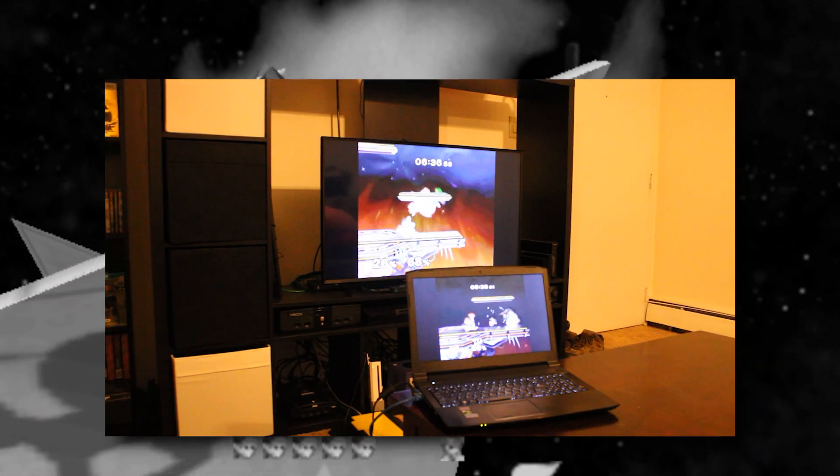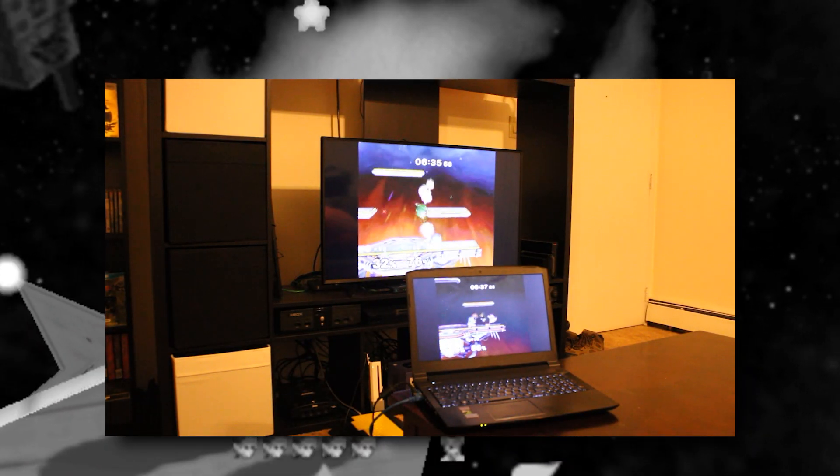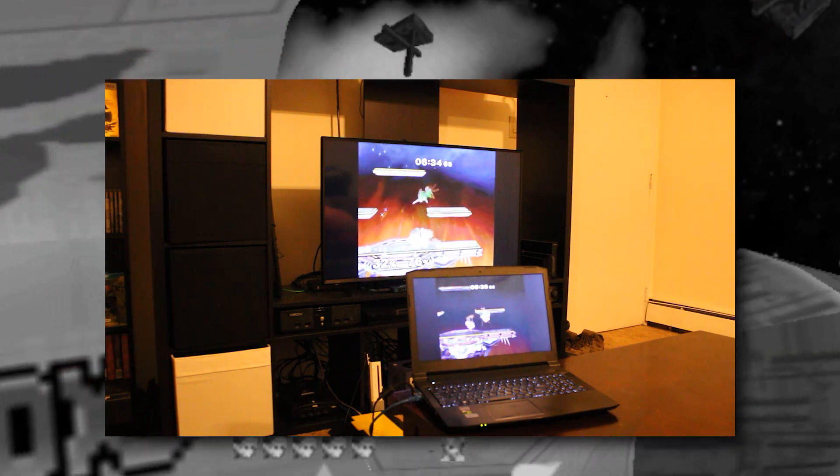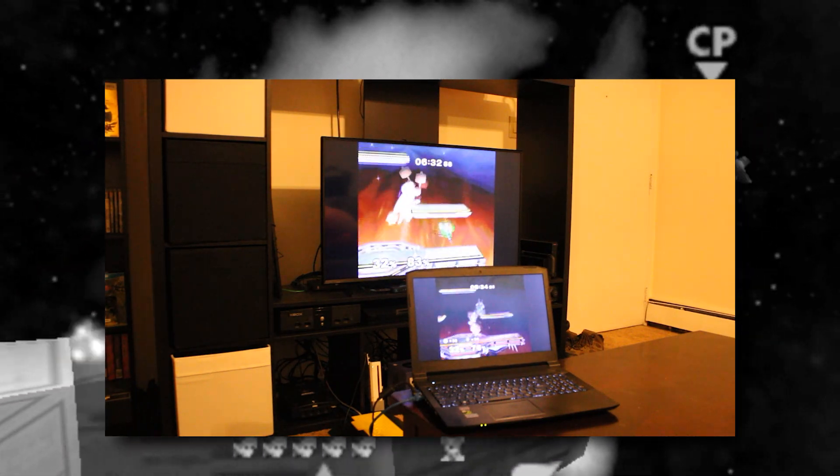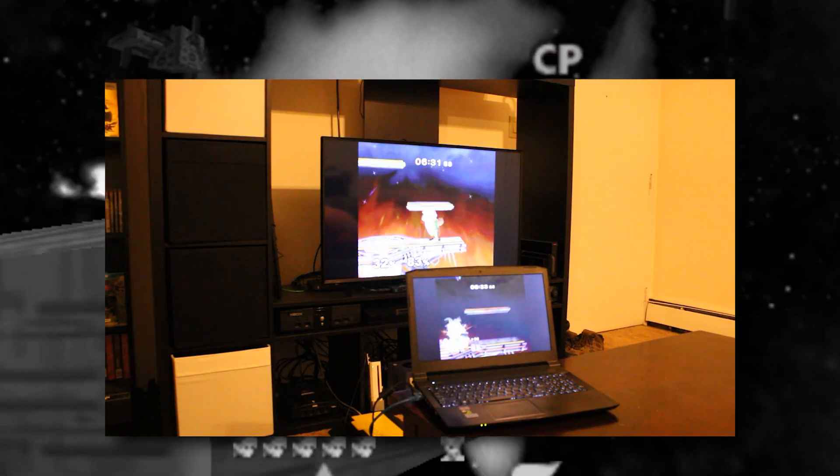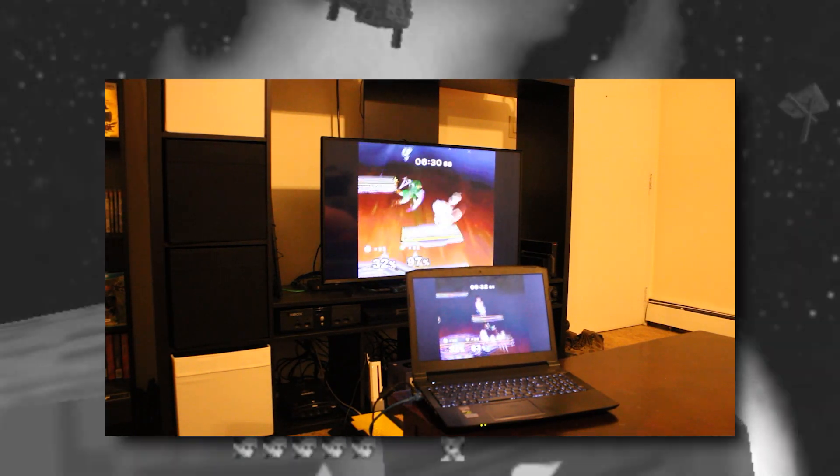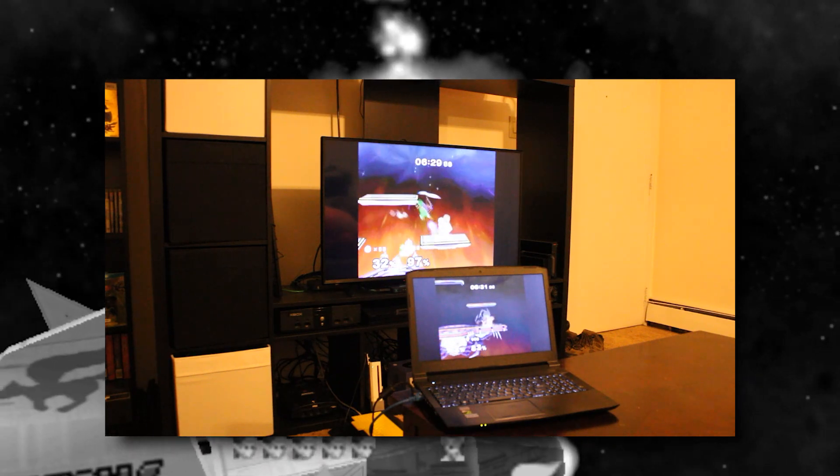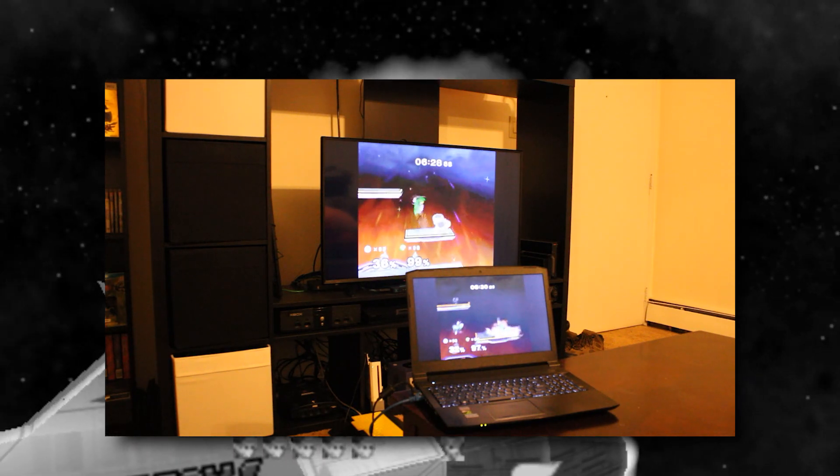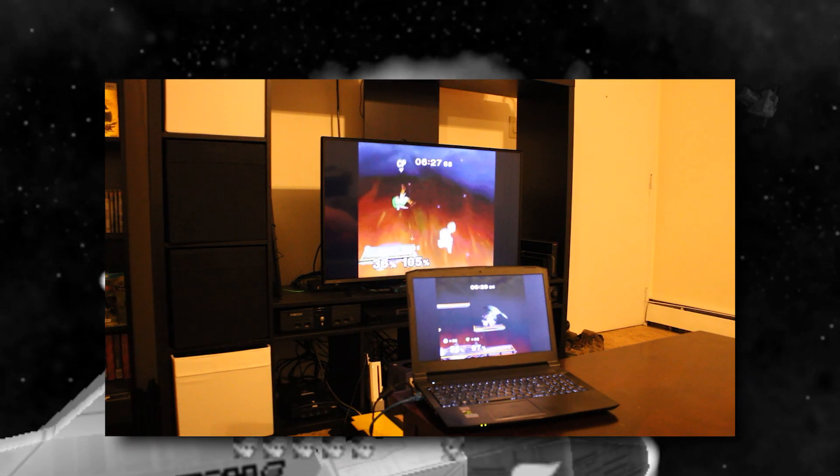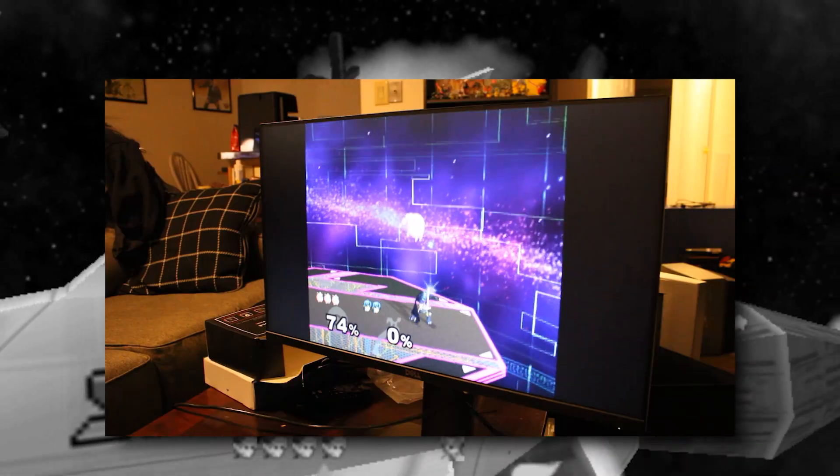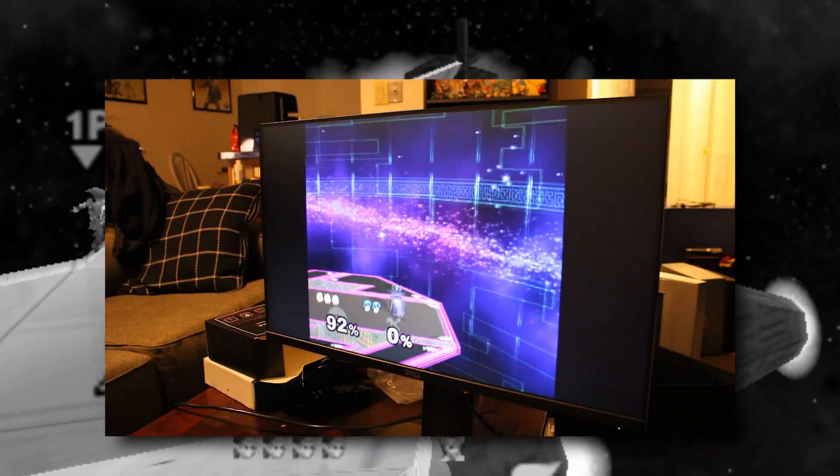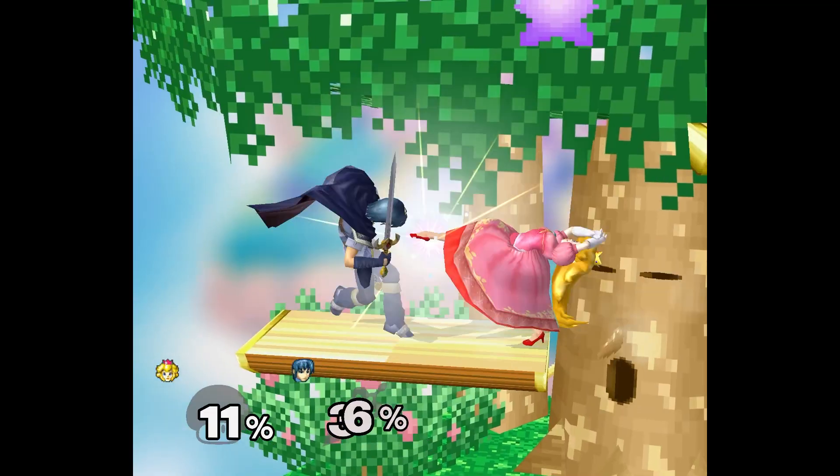There could always be a situation where you want one computer for running Slippy and another computer for streaming. A huge benefit to using this tool is it has zero impact on the players. In fact, it legitimately makes it easier for you to accommodate their needs, as in you can hook up literally any TV or monitor setup for the players.